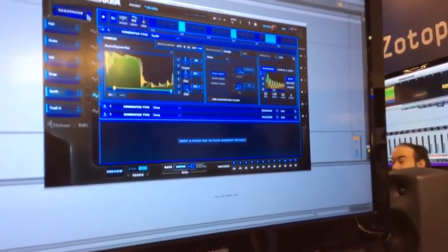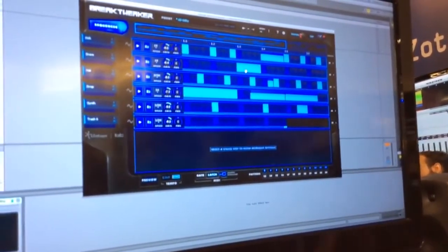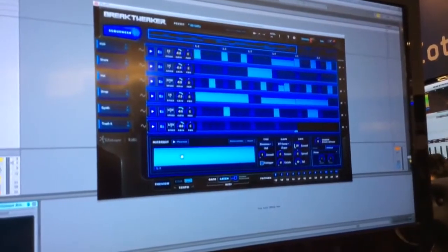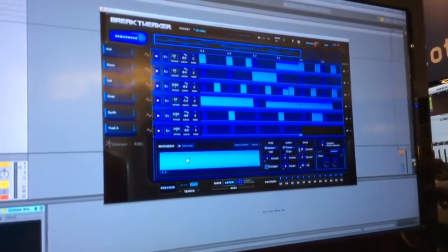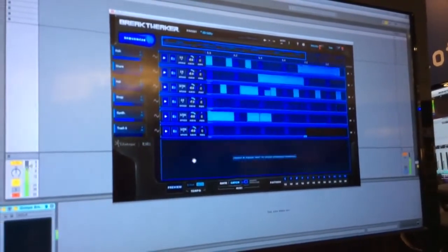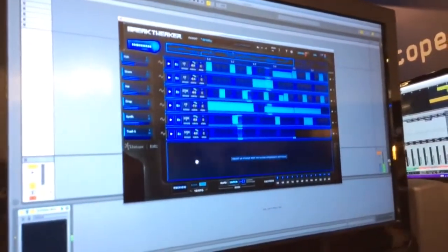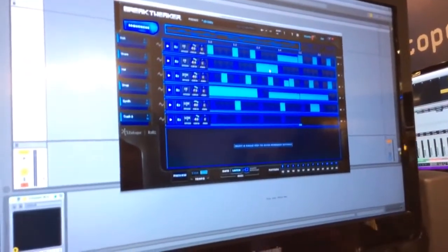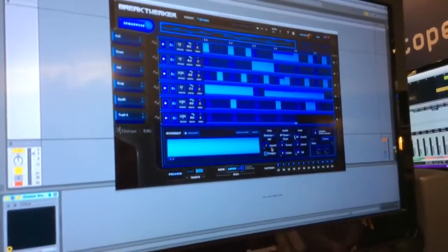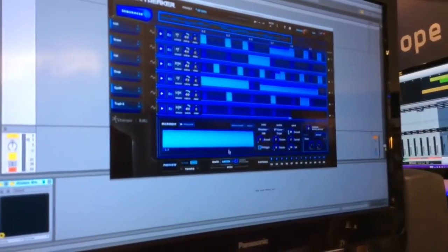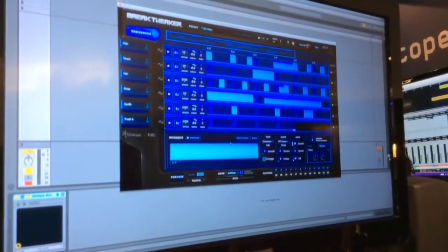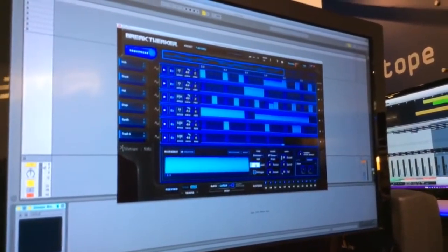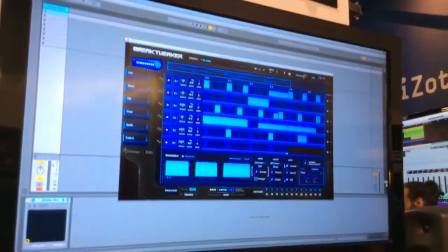To finish up, the coolest thing by far is this microedit engine. You'll notice—let me get my beat going again—right here, this snare hit: if I select any step in the sequencer, the microedit engine becomes active. I can slice that snare hit into three parts. [Demo]